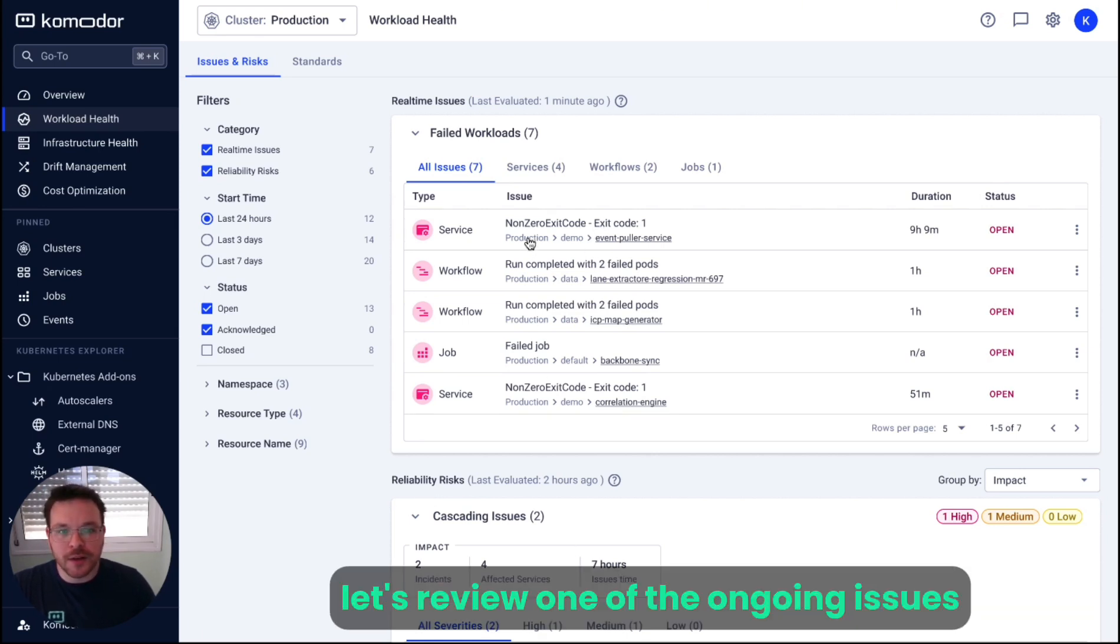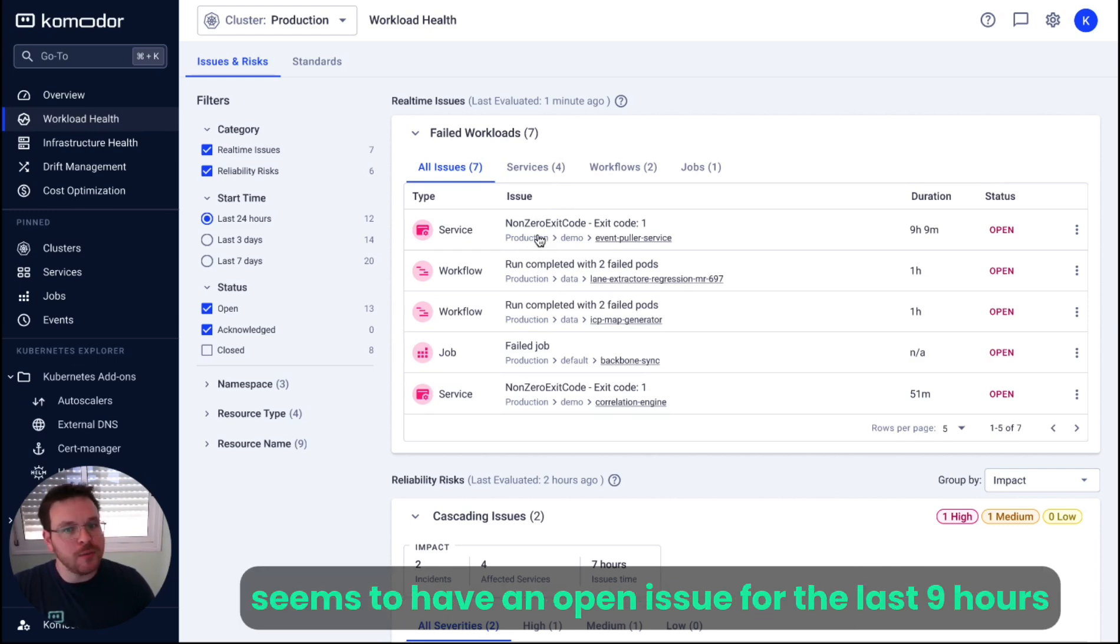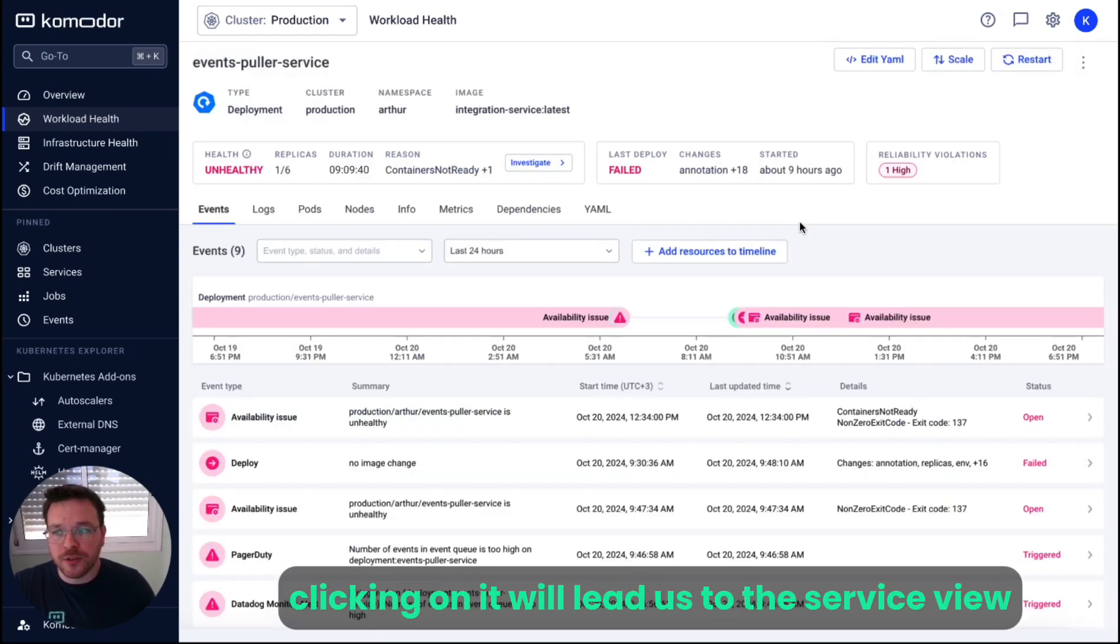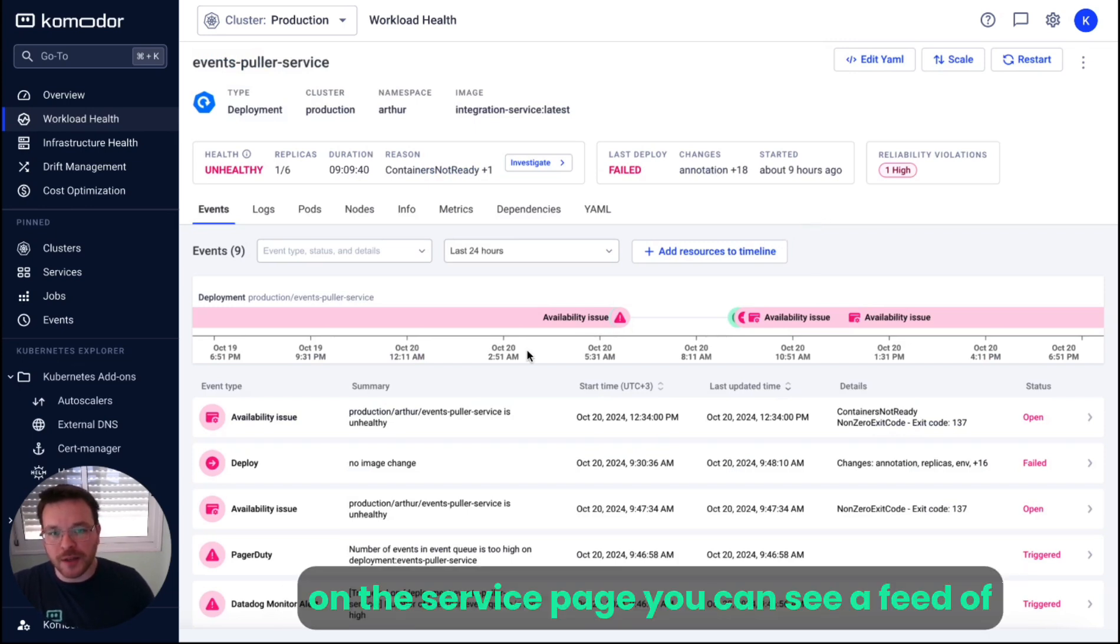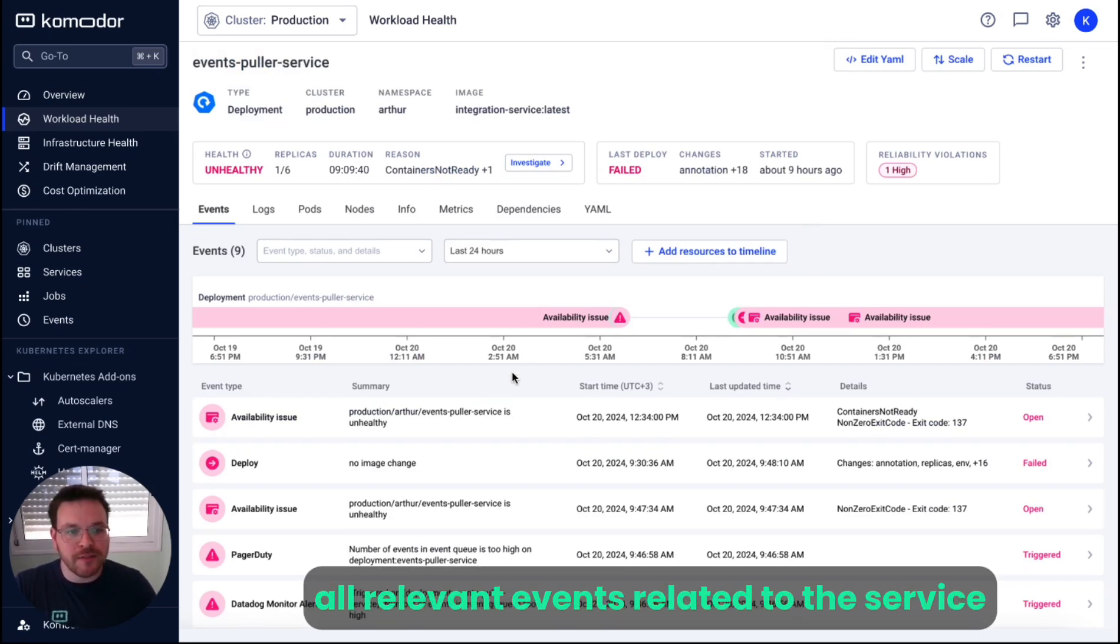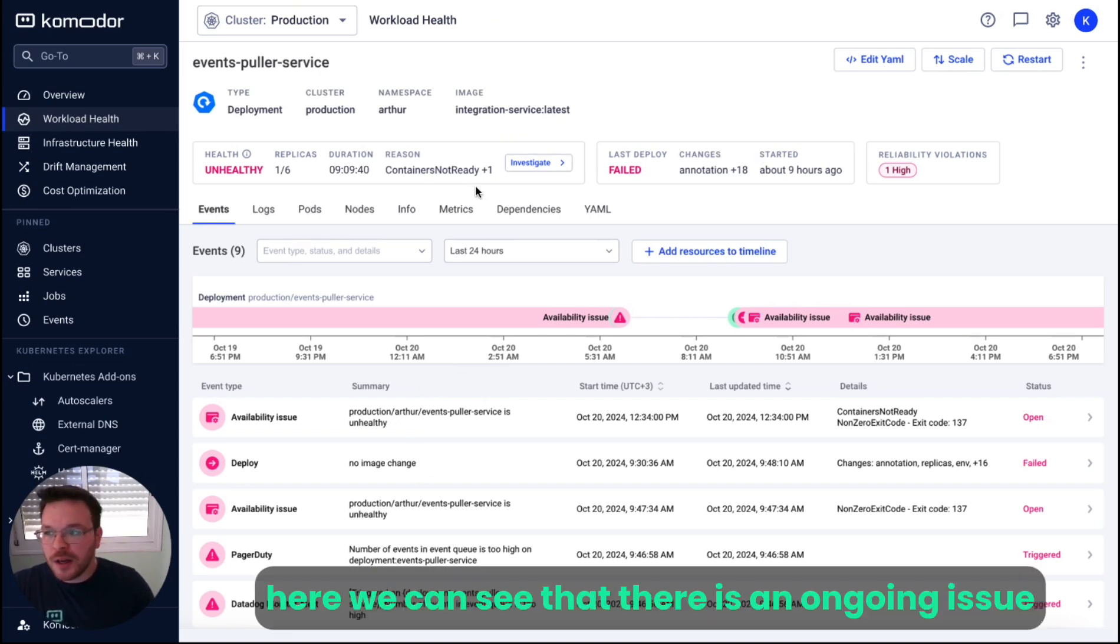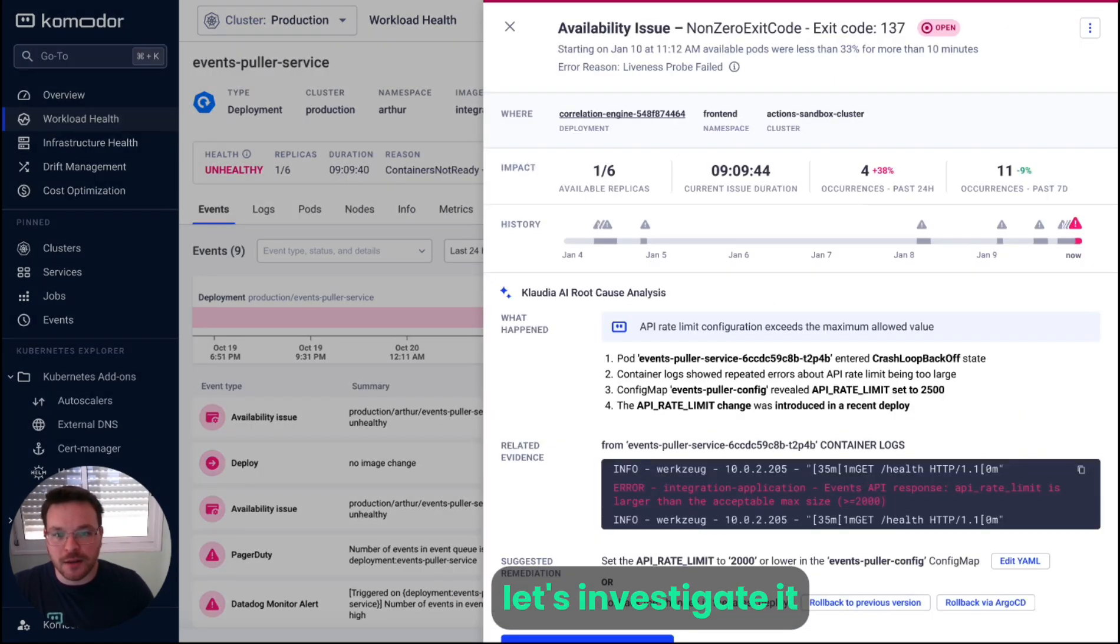Let's review one of the ongoing issues. The event puller service seemed to have an open issue for the last nine hours. Clicking on it will lead us to the service view. On the service page, you can see a feed of all relevant events related to the service, as well as key insights generated by Commodore. Here we can see that there is an ongoing issue due to the lack of available replicas. Let's investigate it.